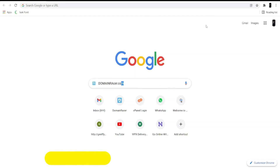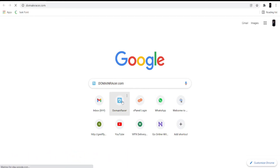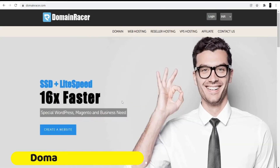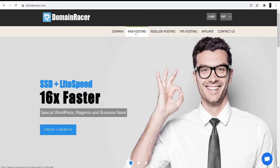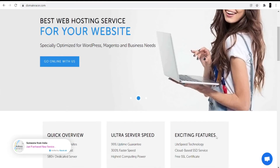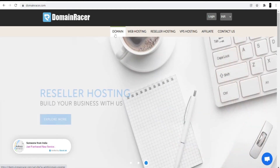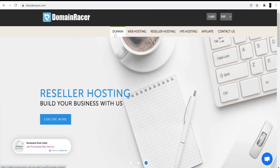First of all, open your browser and search for Domain Racer, or you can directly go to domainracer.com. I'm not going to buy hosting because I already have it with Domain Racer. I really love their services — they have great service and instant support, as you can see the support chat is here, so you can talk to them directly or contact the sales person if you have any technical issues. I am only going to buy the domain here.